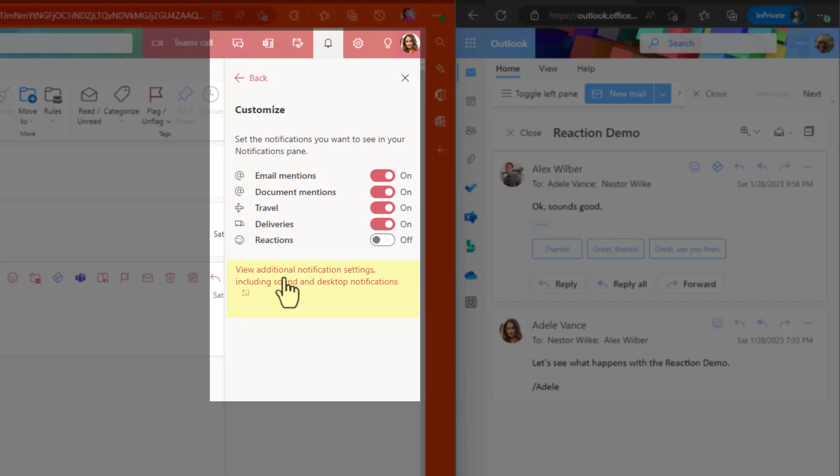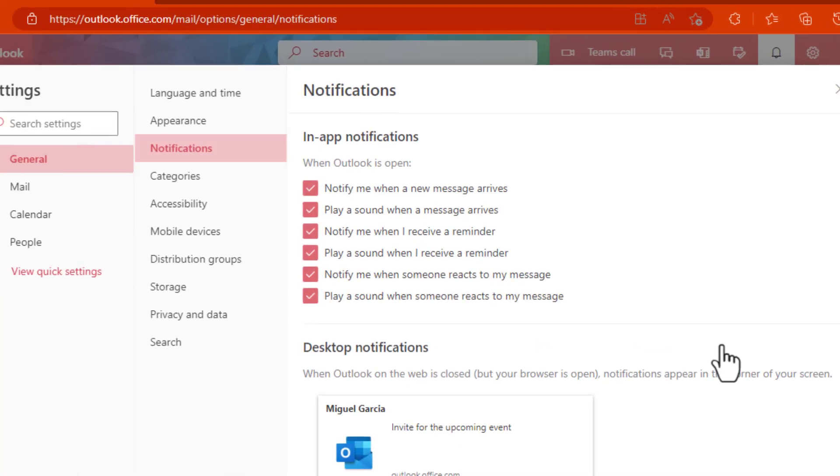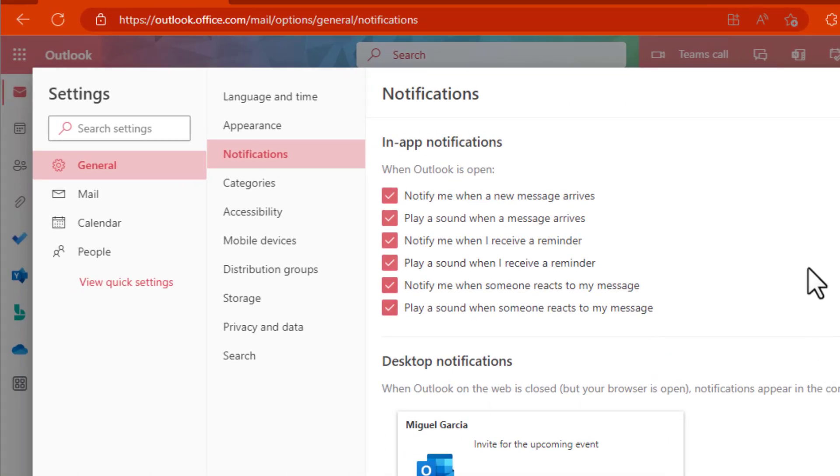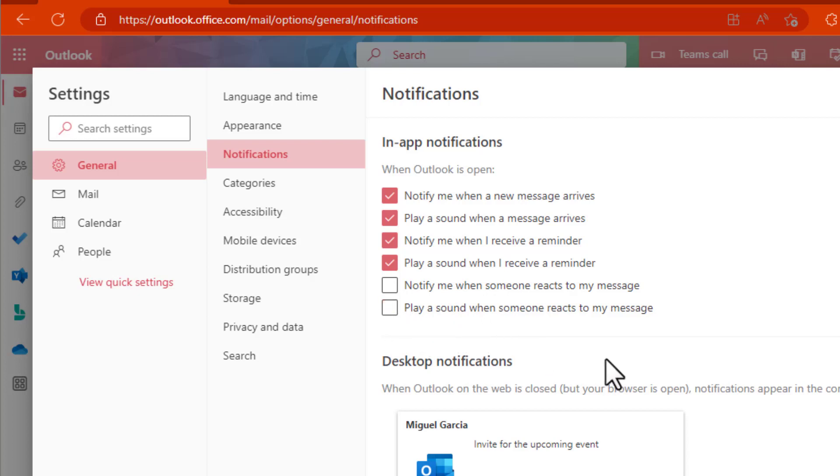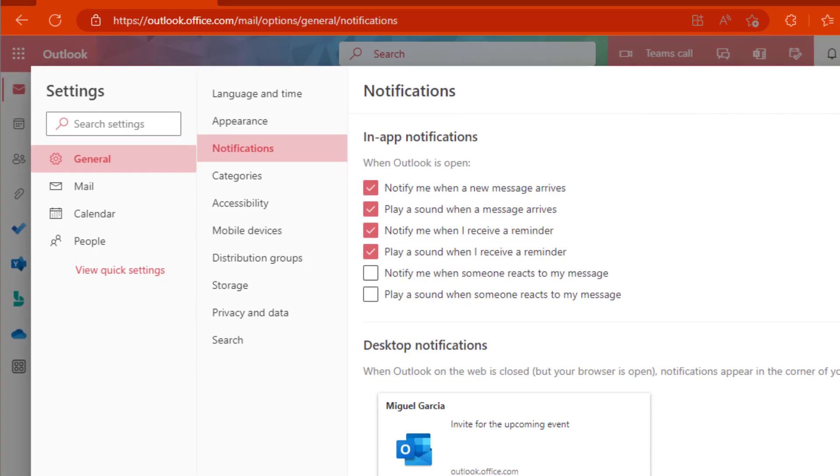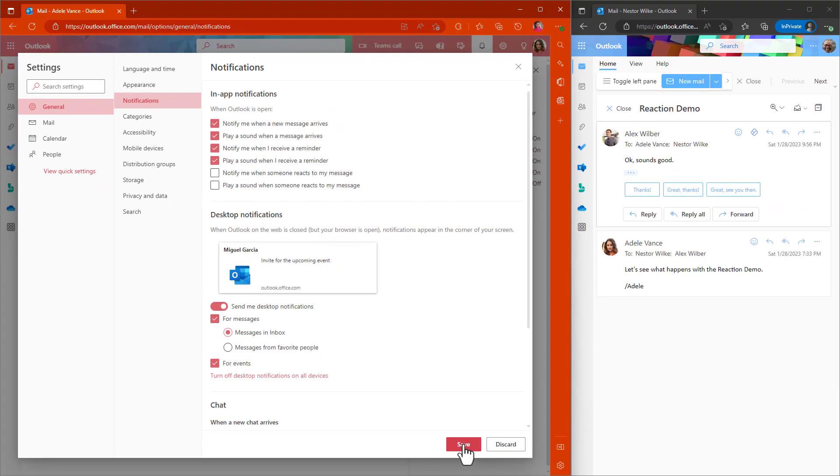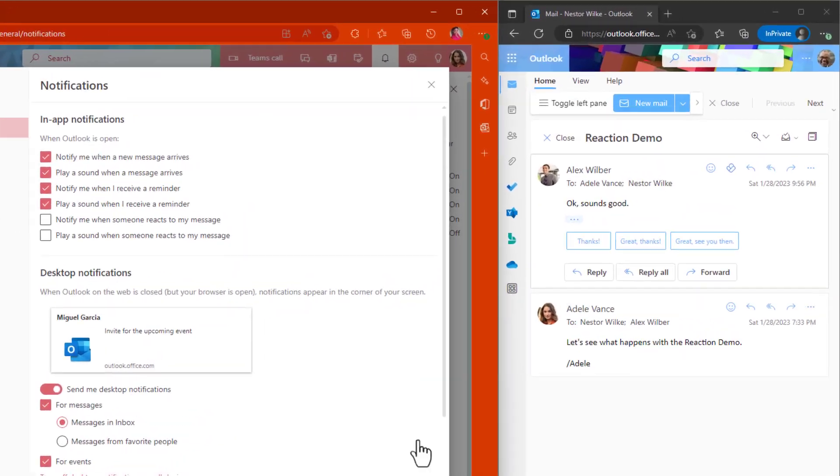You actually have to take one more step and click on this to get to the notification settings. And we're going to deselect notify me when someone reacts to my message. And we want to deselect play a sound when someone reacts. So this is how you turn off that notification. So let's hit save and let's take a look at it and see what happens.